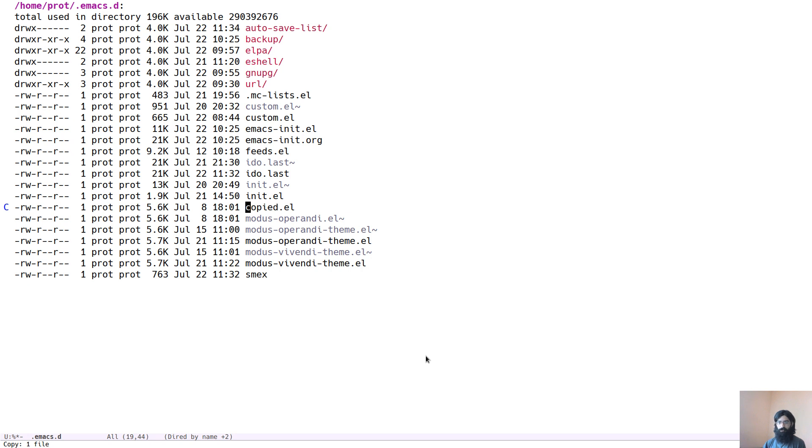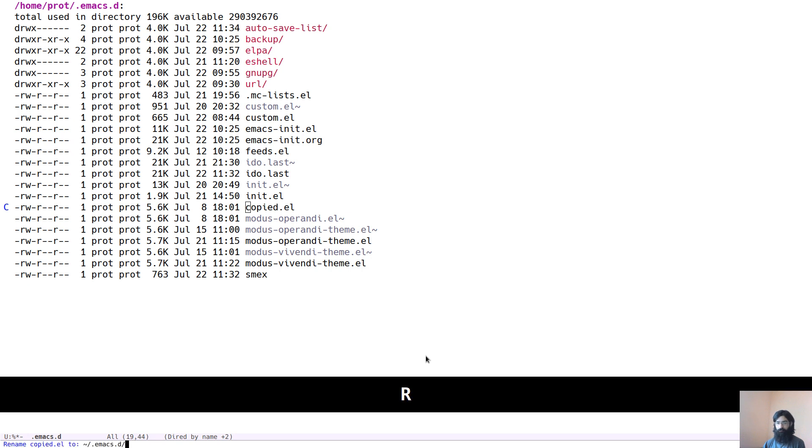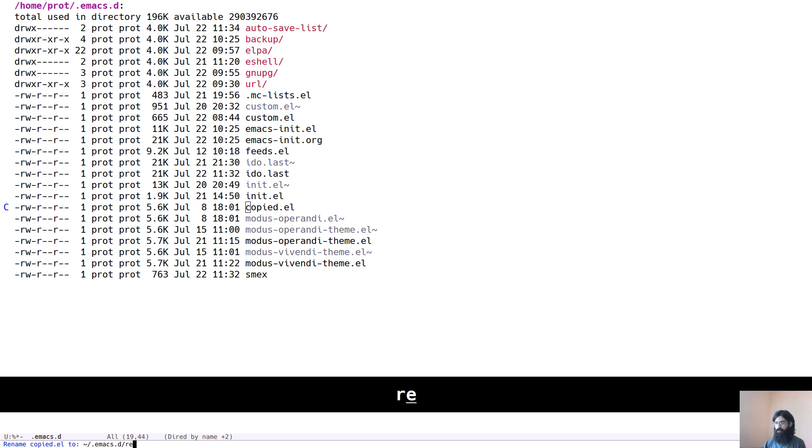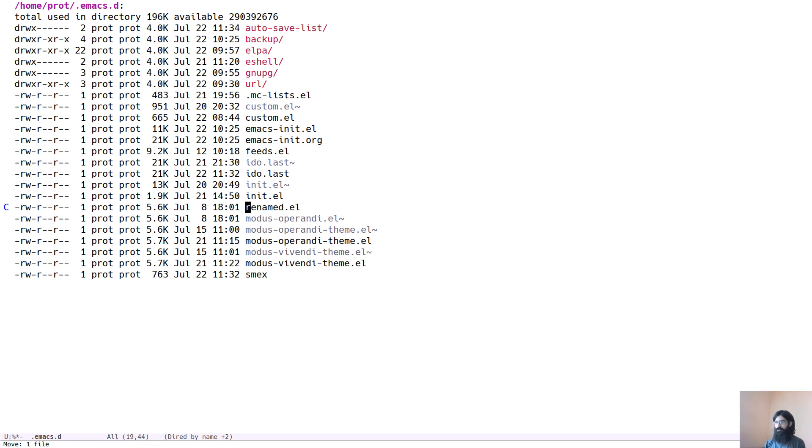Let's say now that we want to rename this file. The way you rename files is by pressing capital R. The prompt will appear asking us for how we want to rename it. Let's call it renamed.el. We press the return key and we see that it has been renamed.